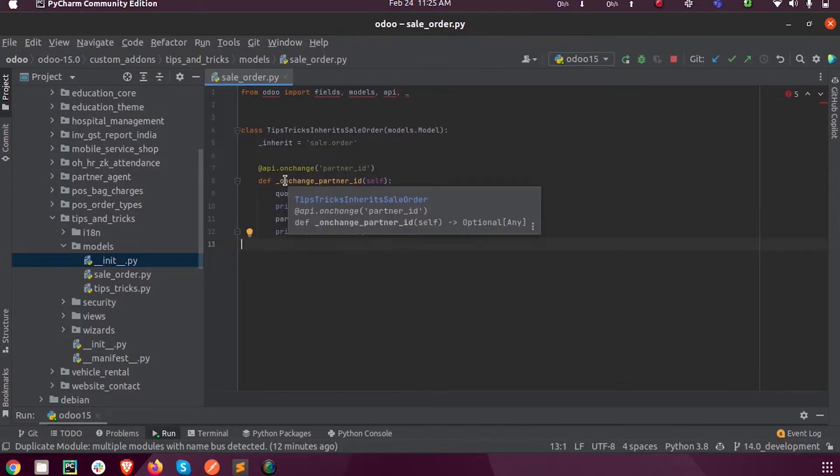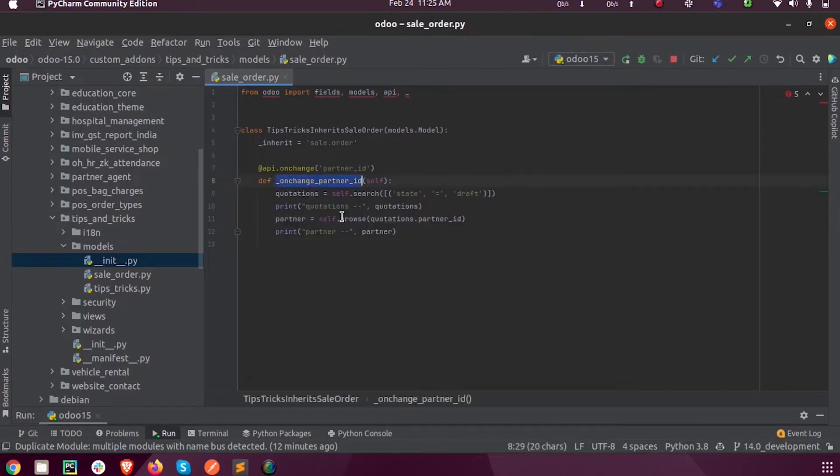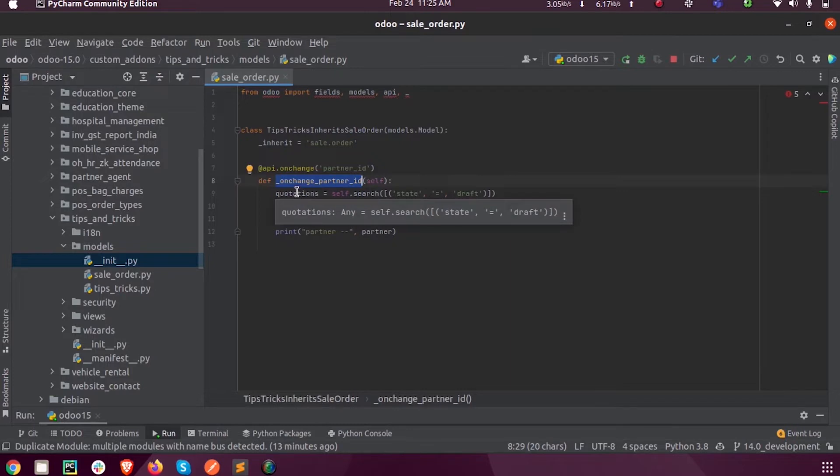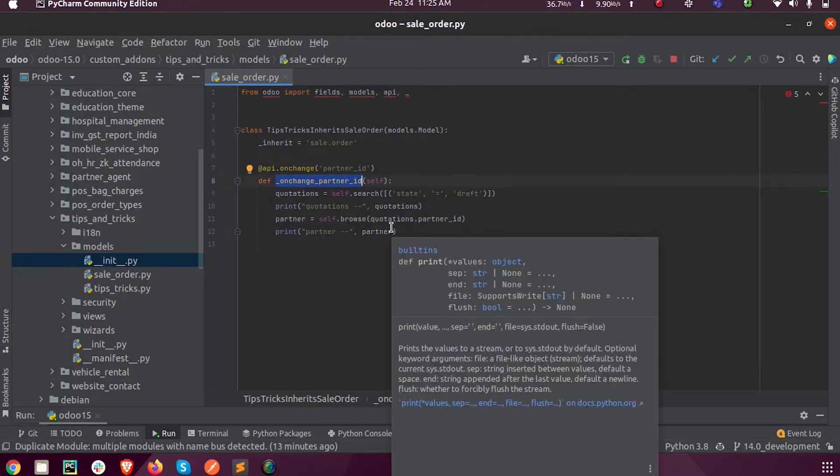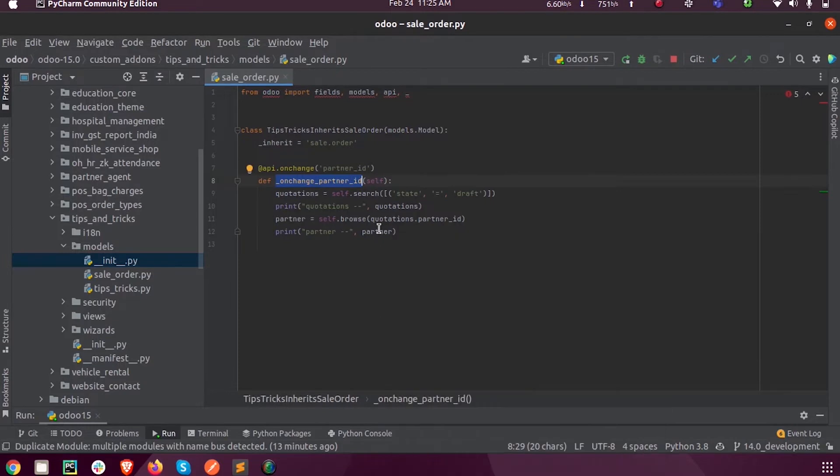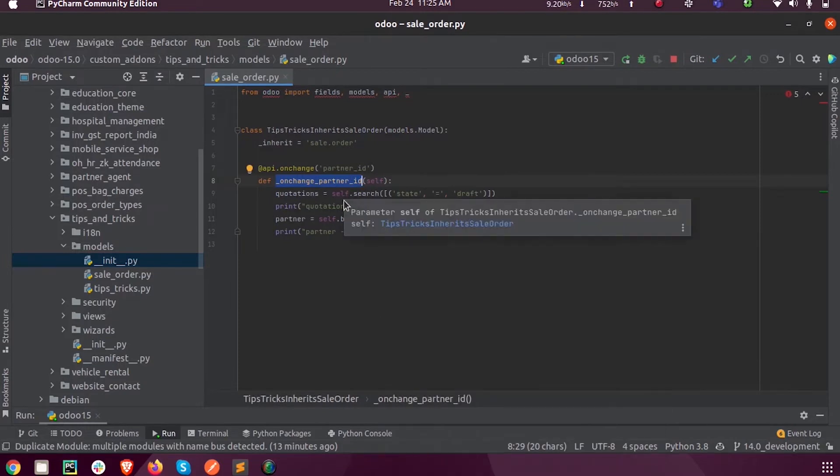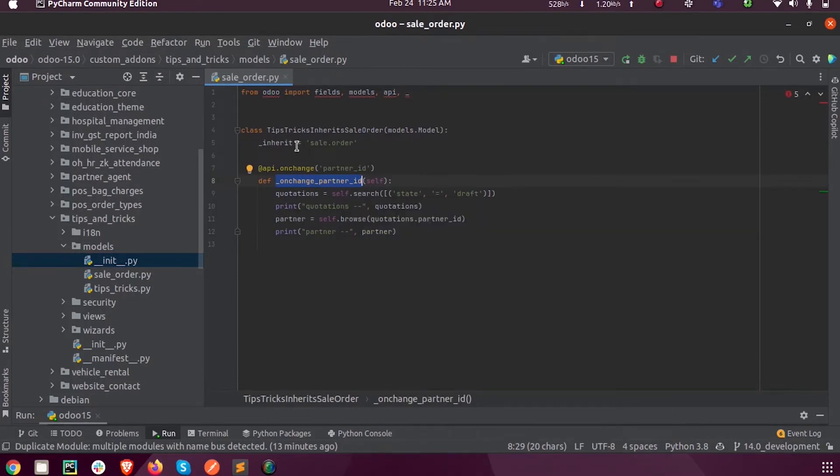So inside this on change function, into a variable called quotations, I am searching all the records from the sale order. Here I am just using self.search since the model from which I need the records is the sales order itself, which I have already inherited.